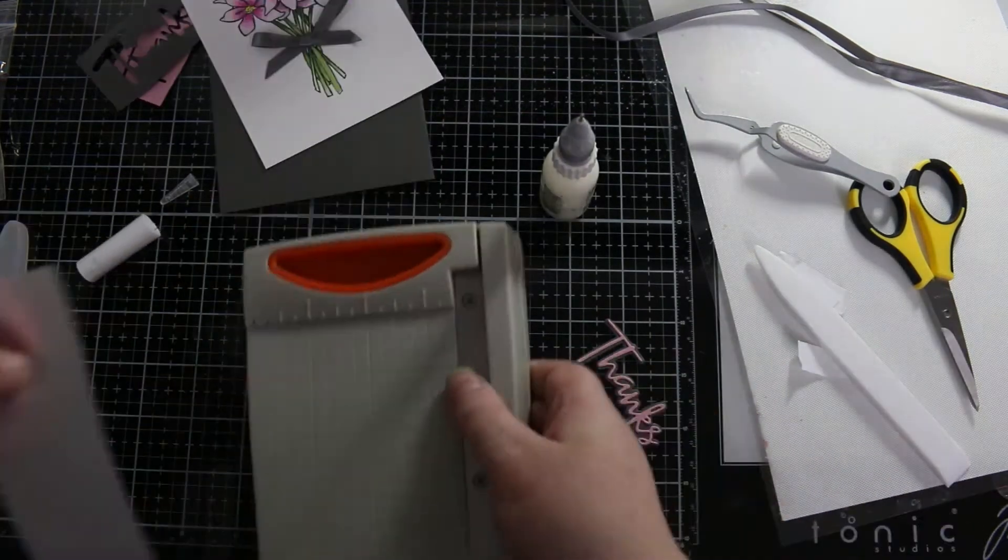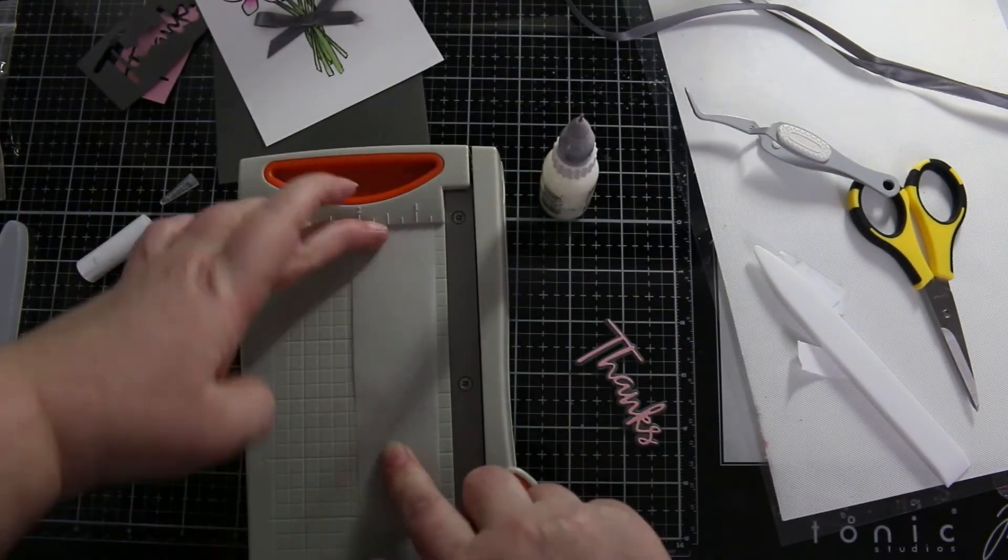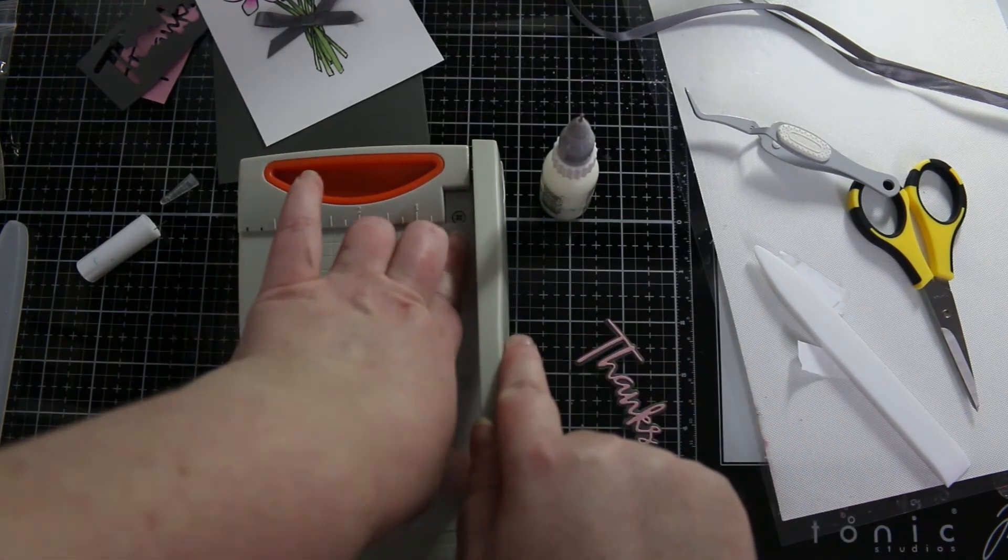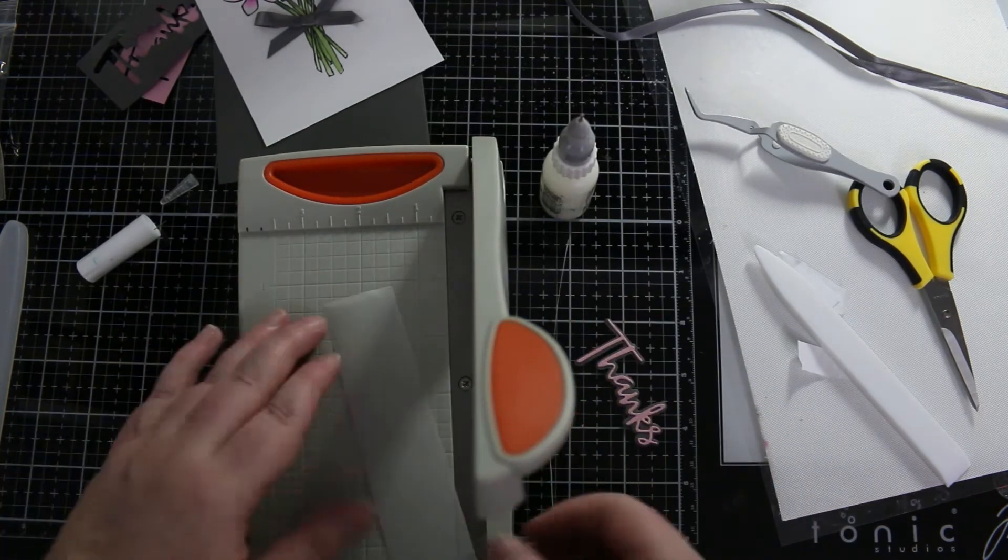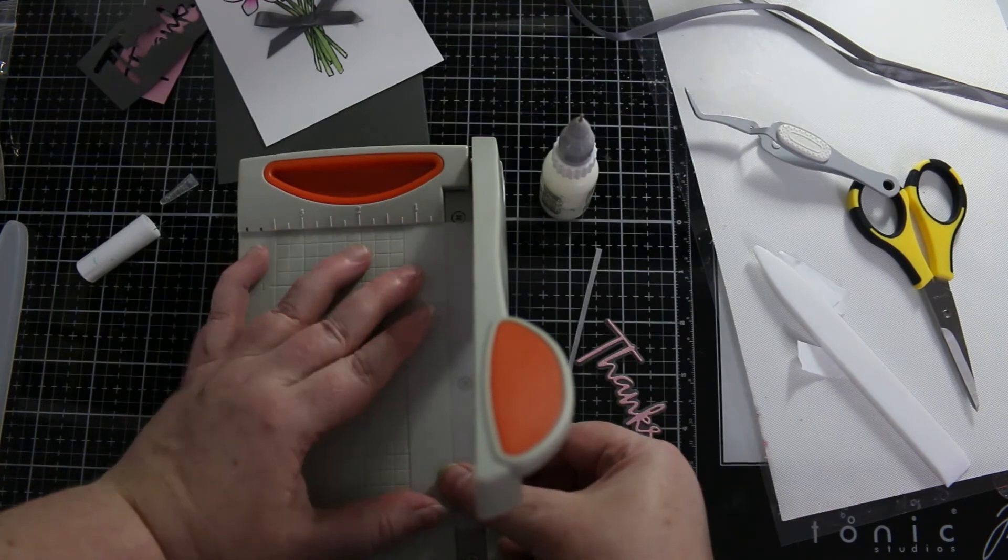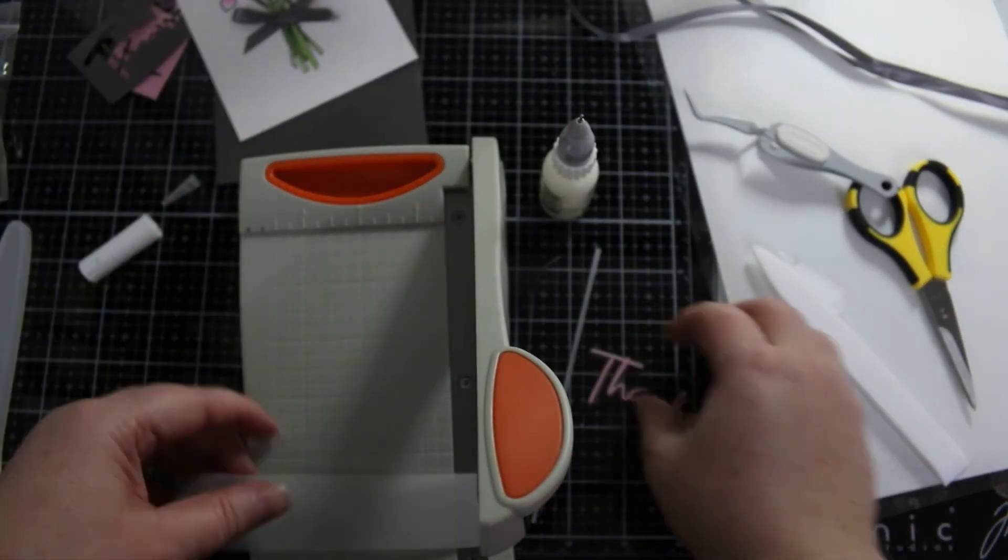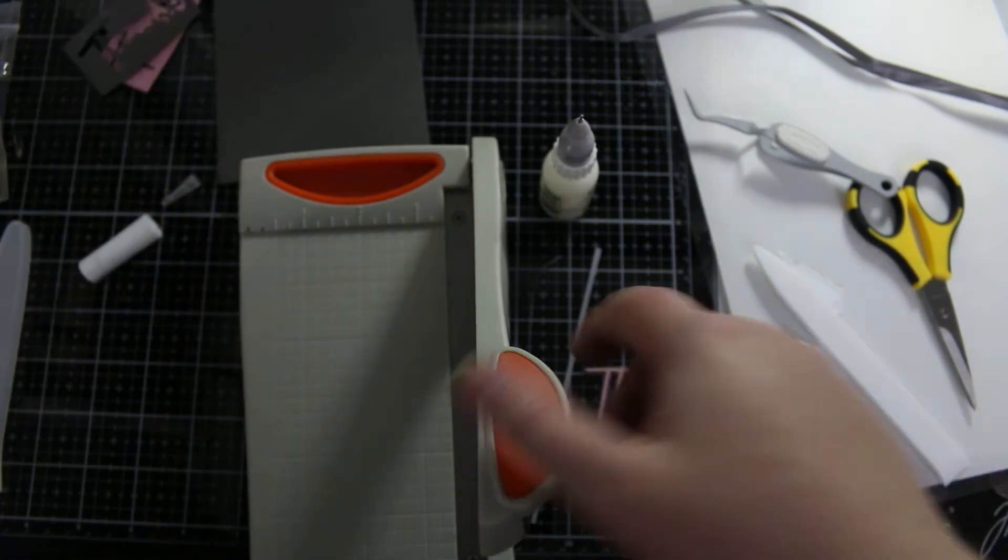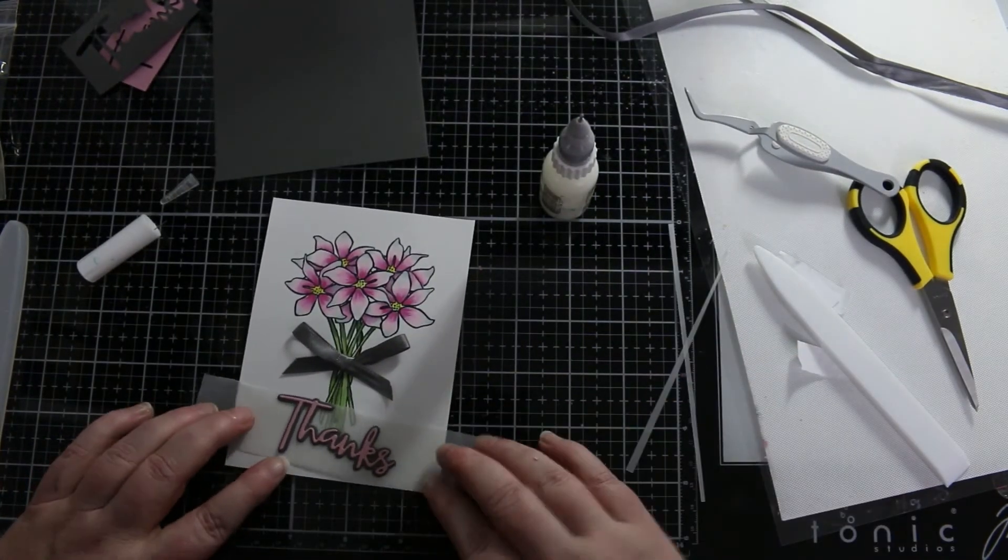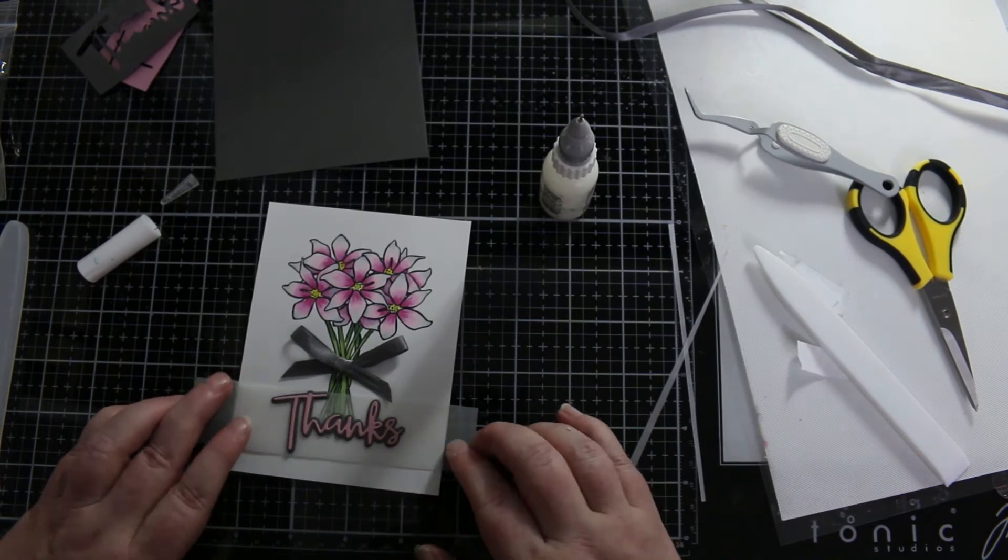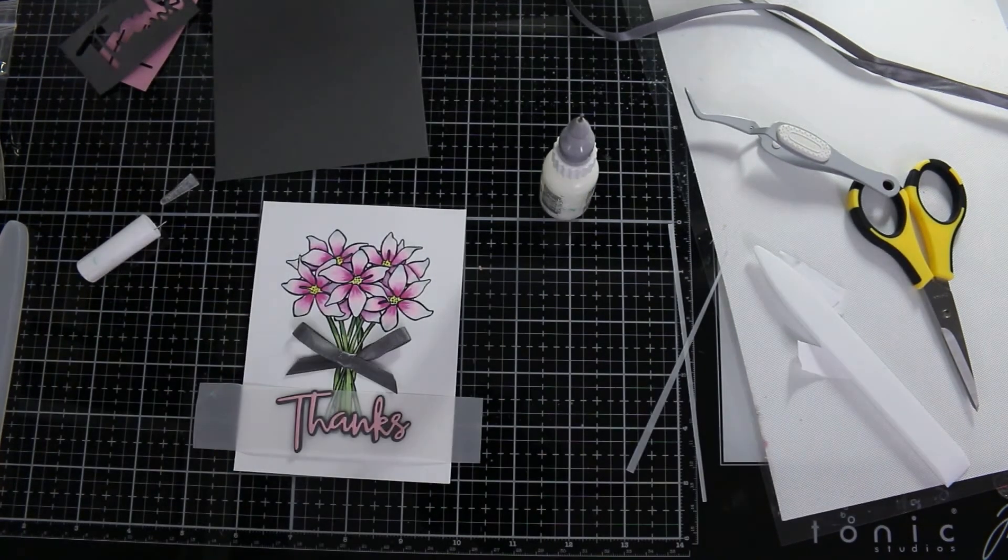Here I am just making sure my vellum is cut down a little bit and straight. The reason I'm using the vellum is I found that the thanks was getting lost on the card with the bottom of the stems, so I just stuck a bit of vellum behind it and it knocks that color back a little bit.